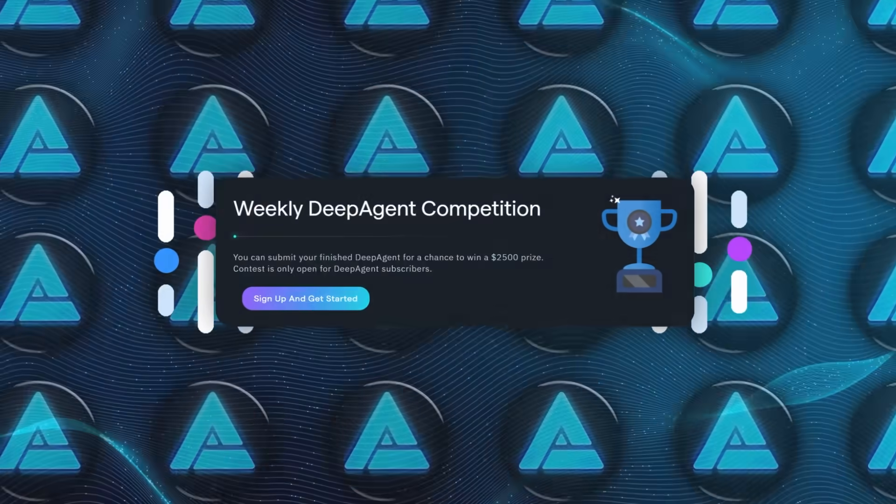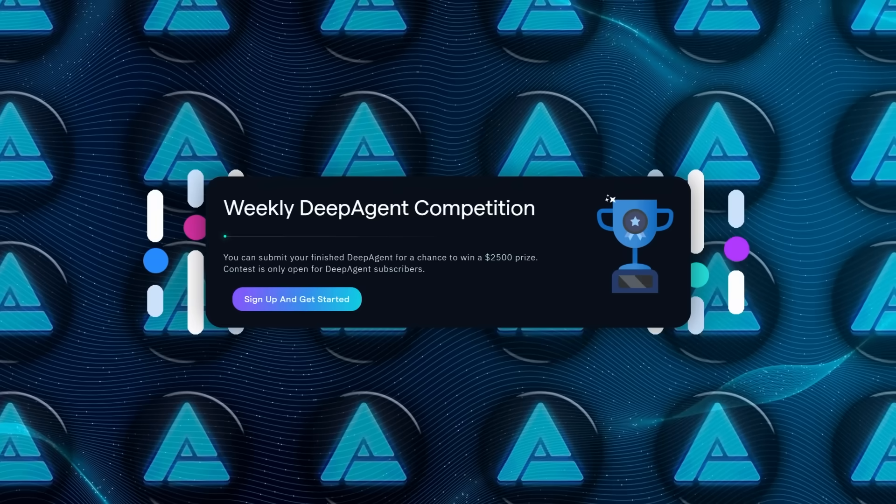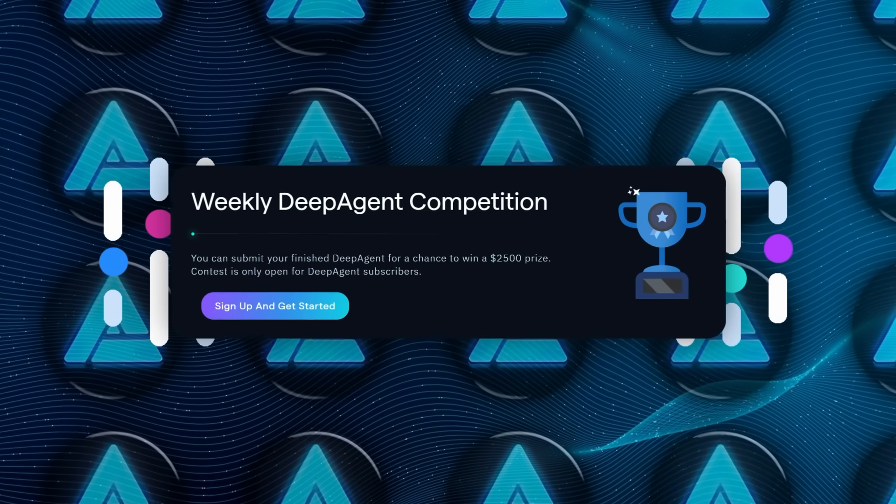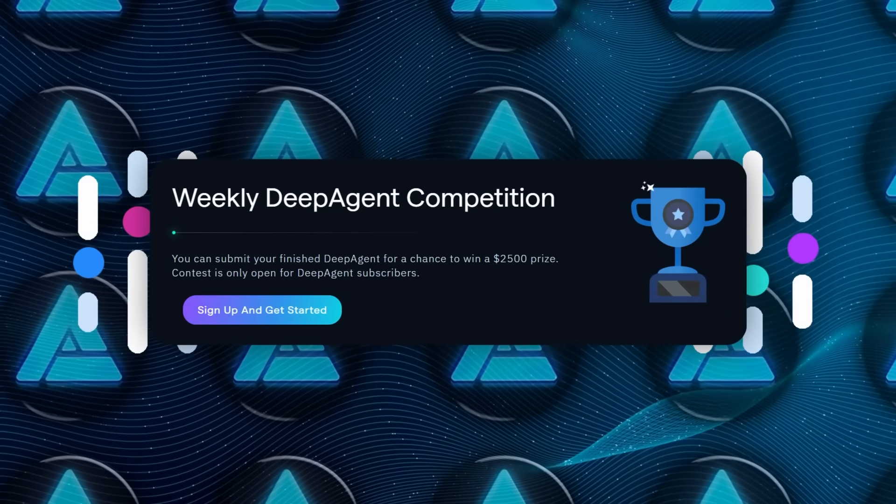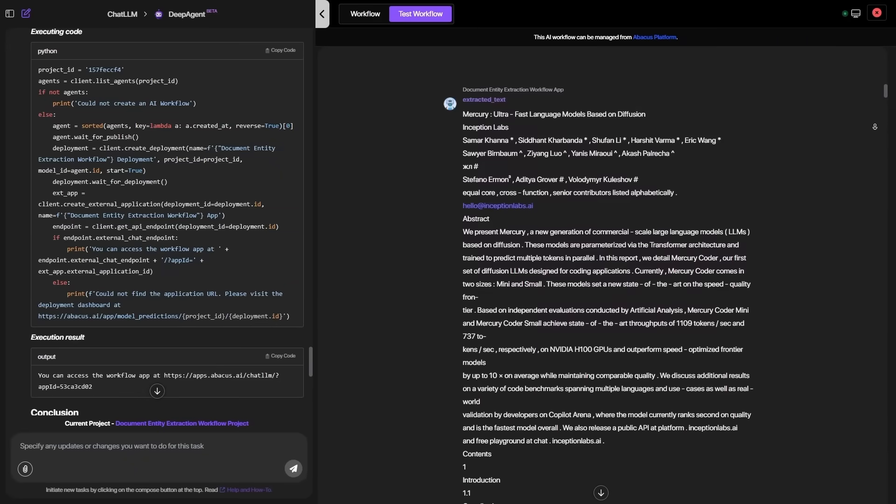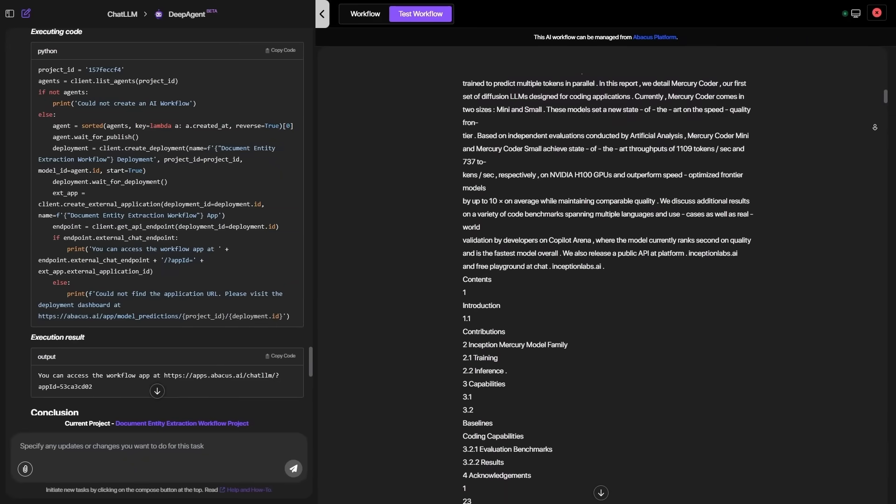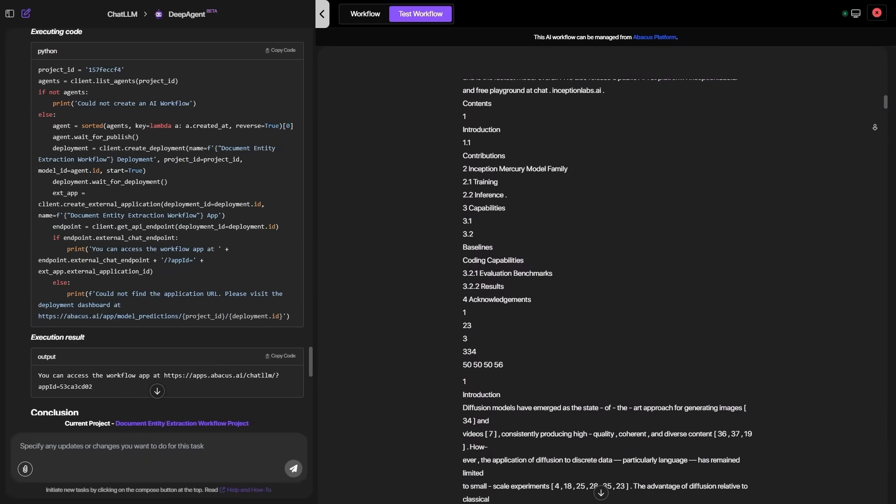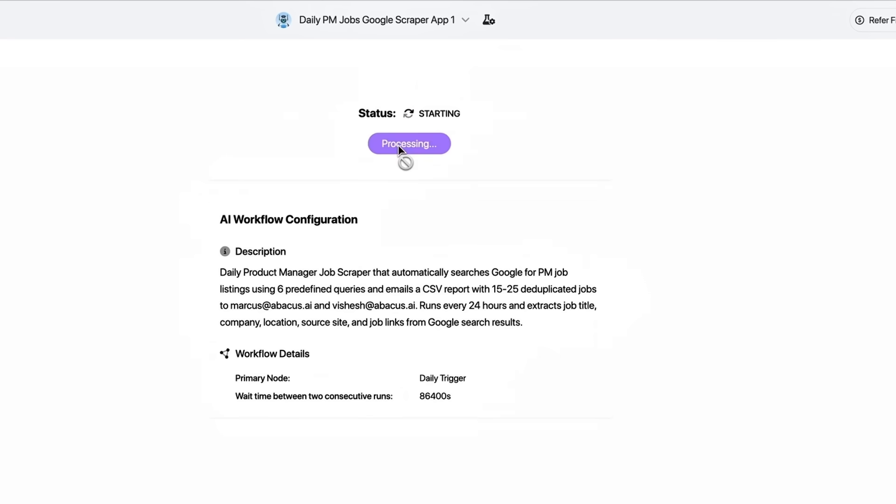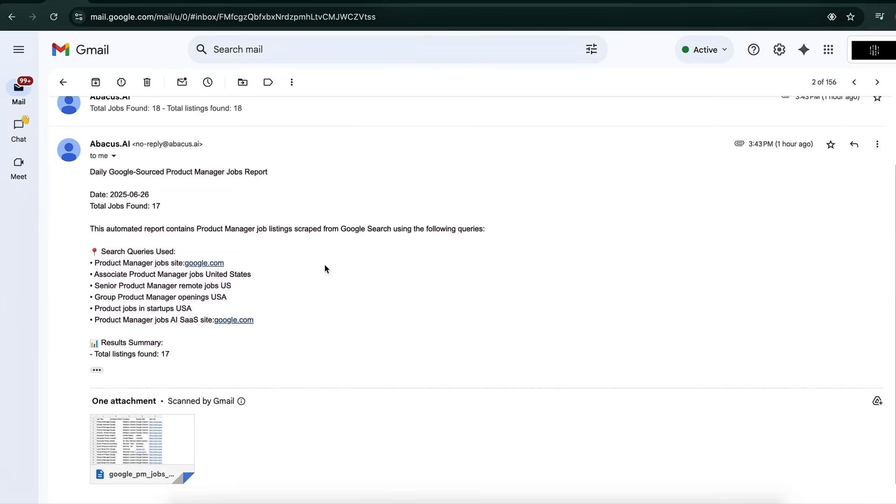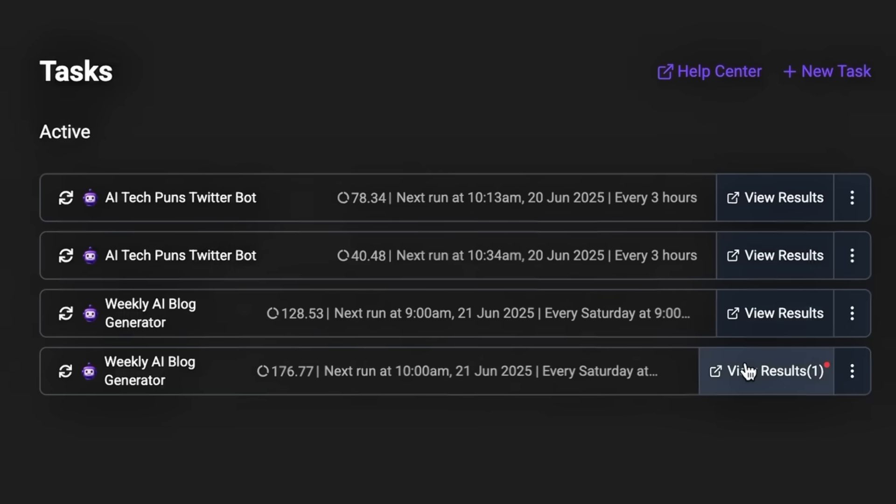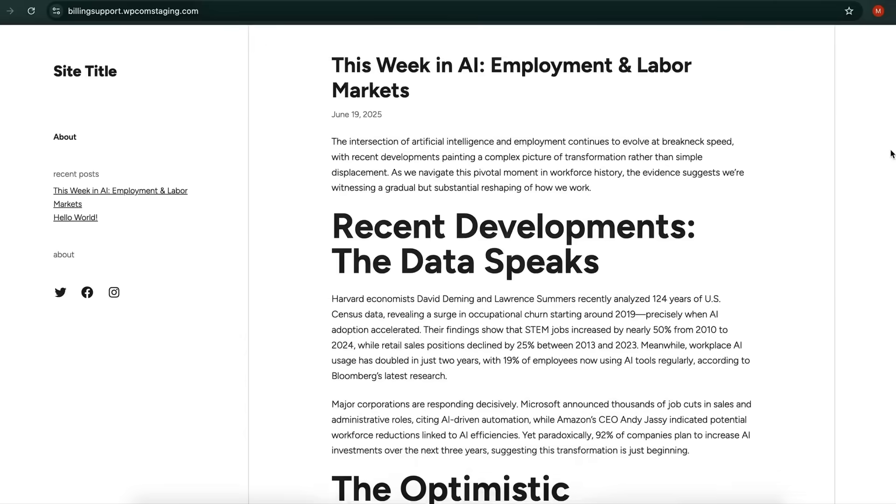Abacus sweetens the pot with a weekly competition that drops $2,500 into the hands of whoever submits the sharpest human-AI collaboration, and there's no entry cap. Teams can fire off as many experimental workflows as they like and treat the contest as an ROI lottery ticket.